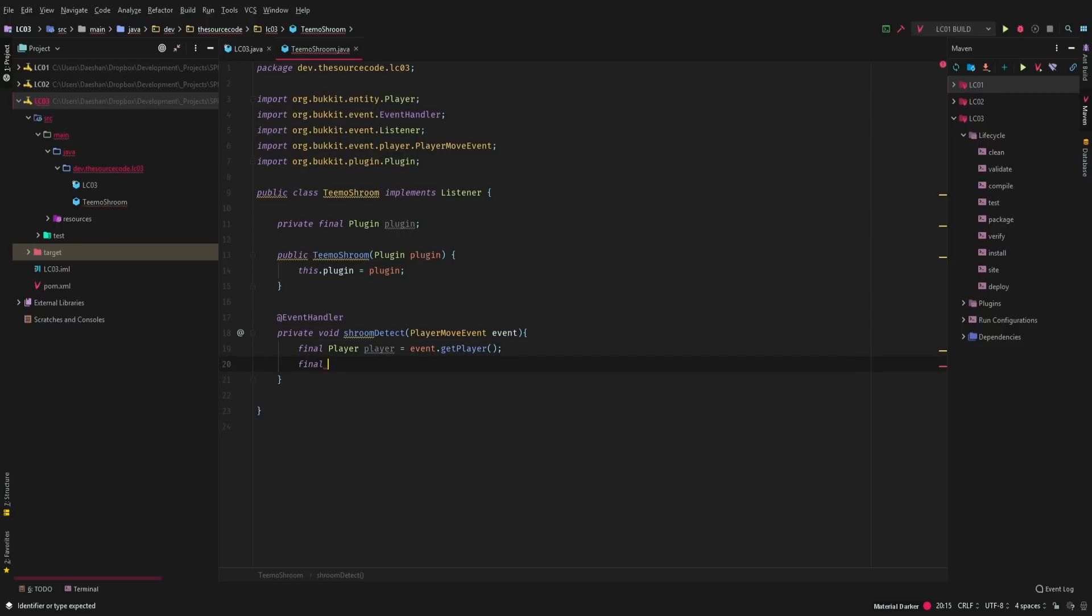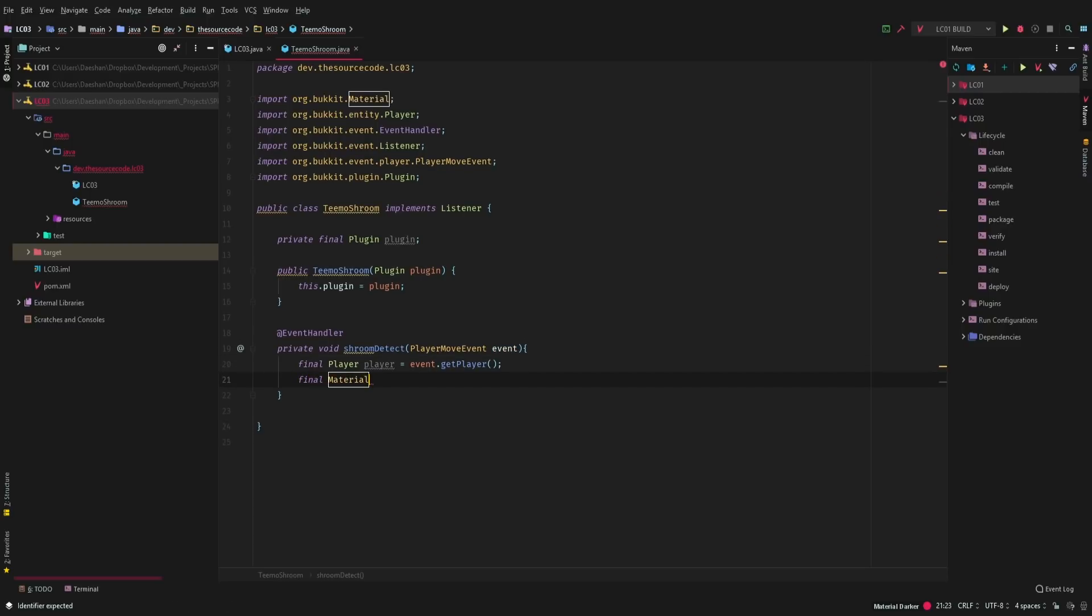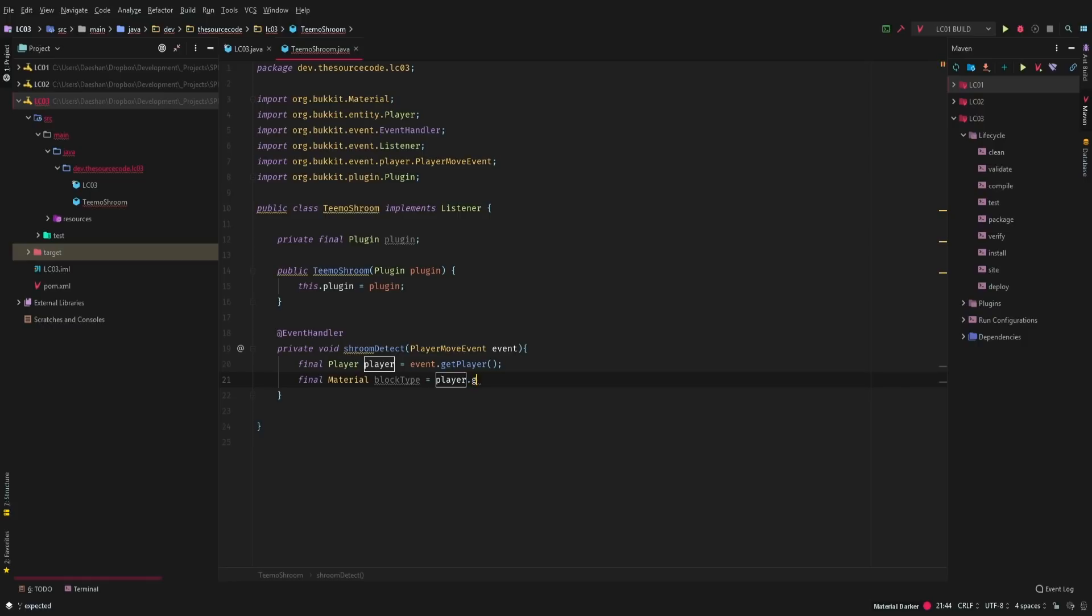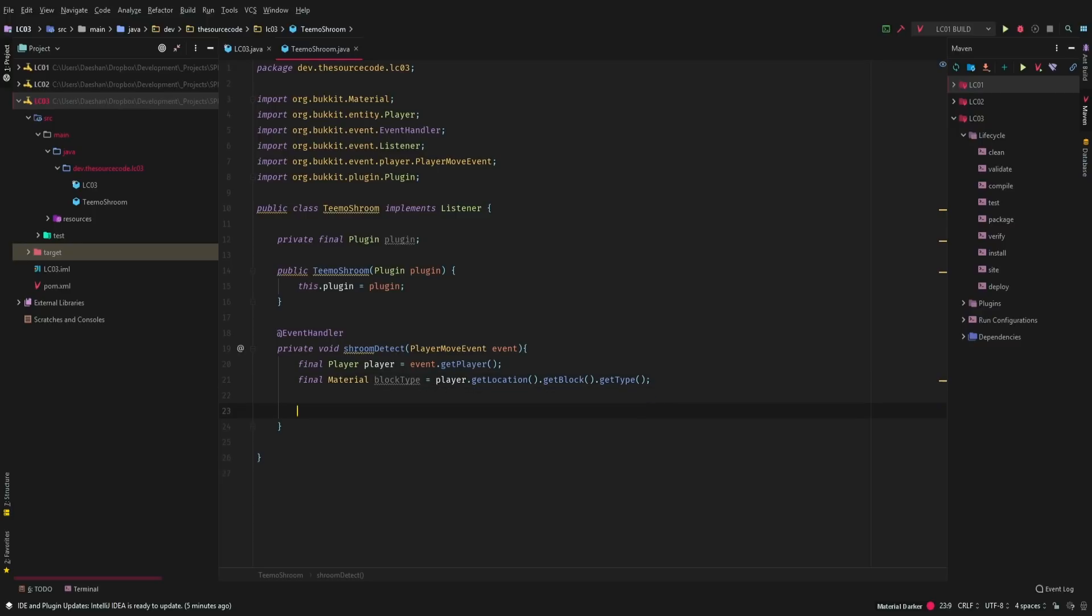So we're going to go ahead and say final material. This is going to be block type because we want to get the block that is underneath the player. So we're going to say player dot get location dot get block dot get type because obviously we need to check to see if it is indeed a mushroom.